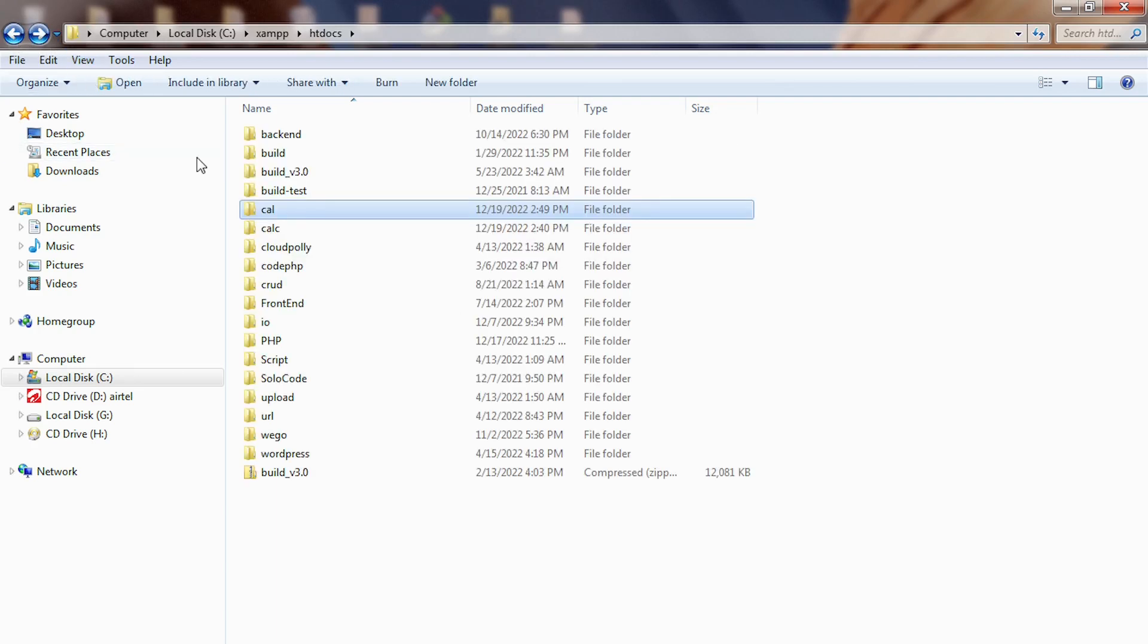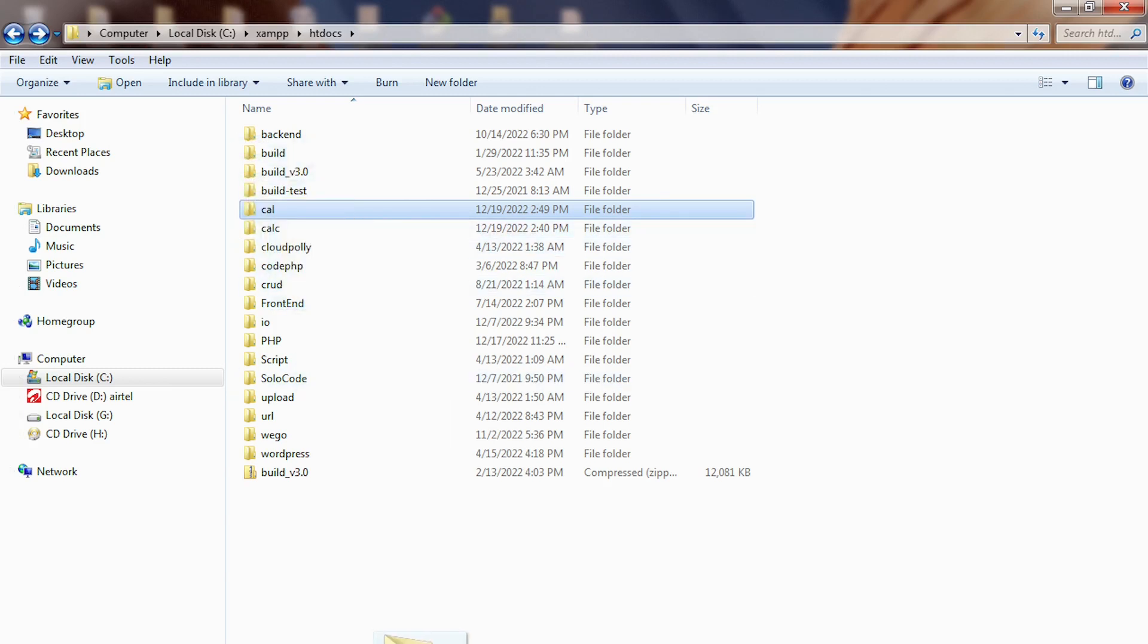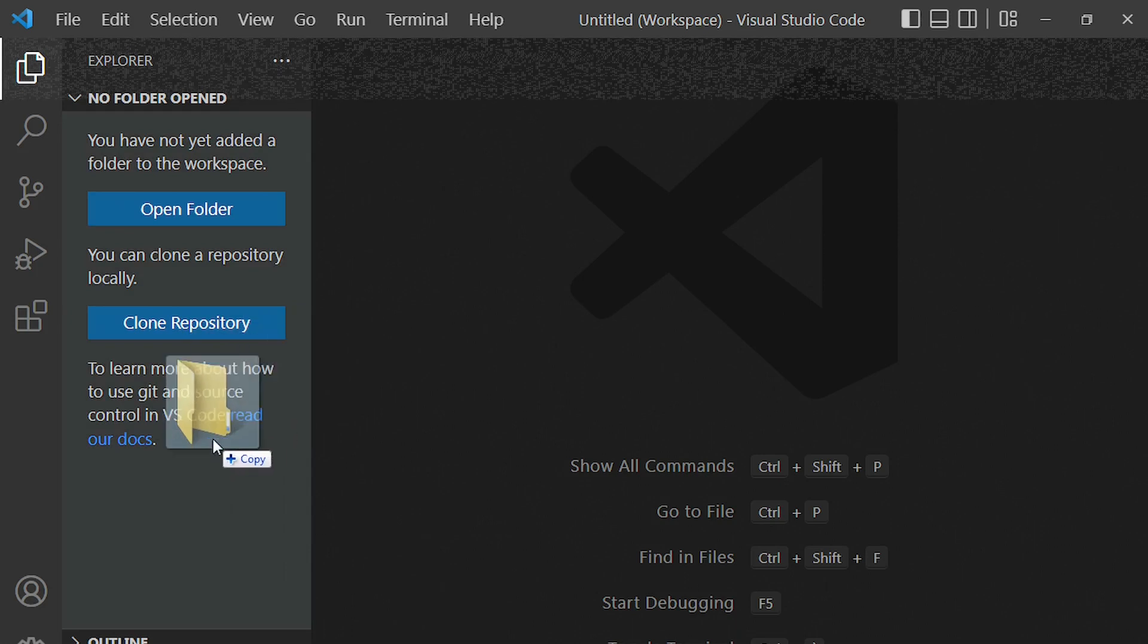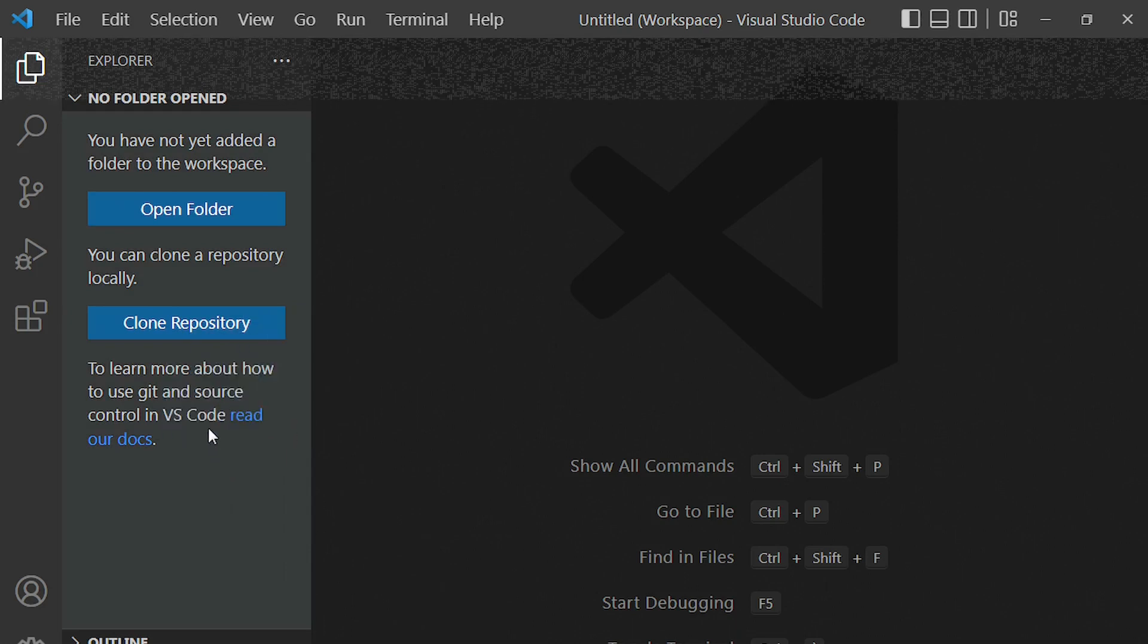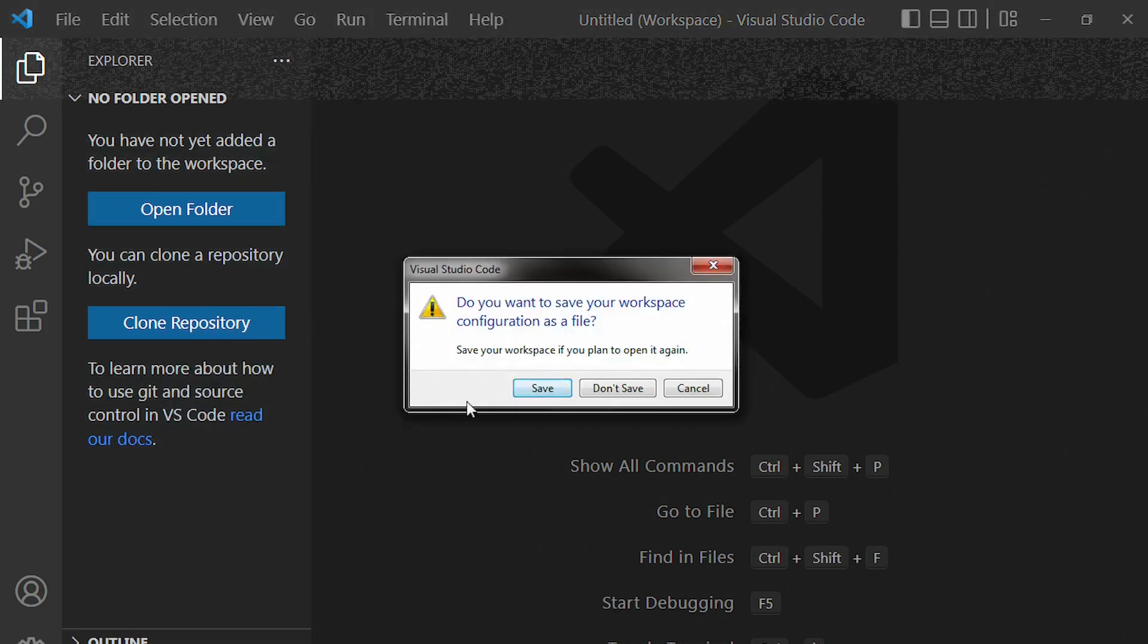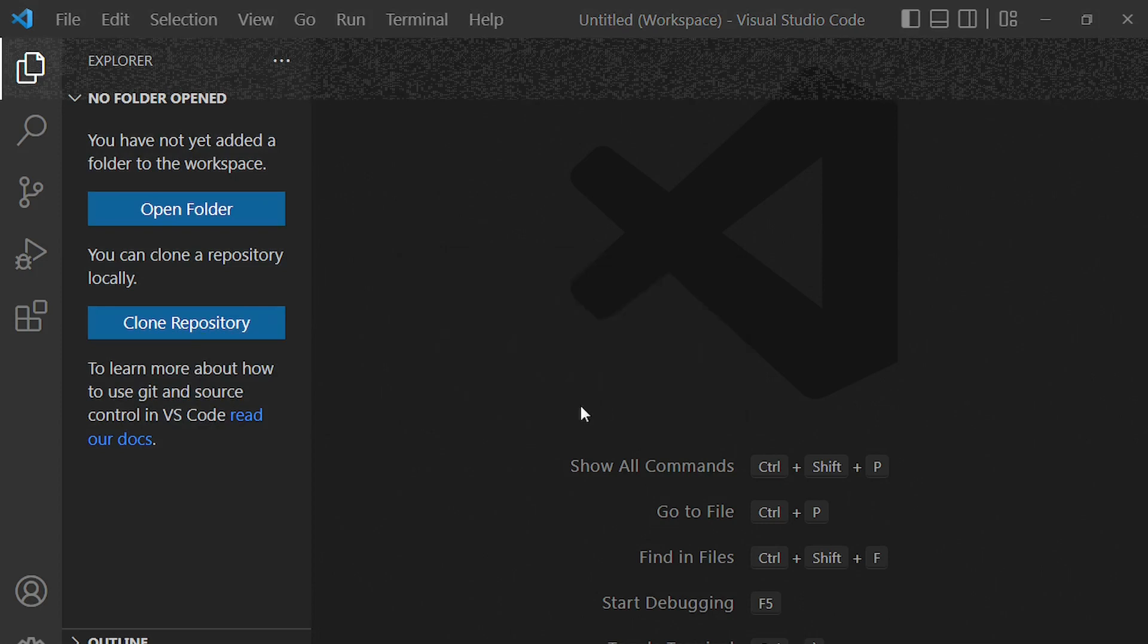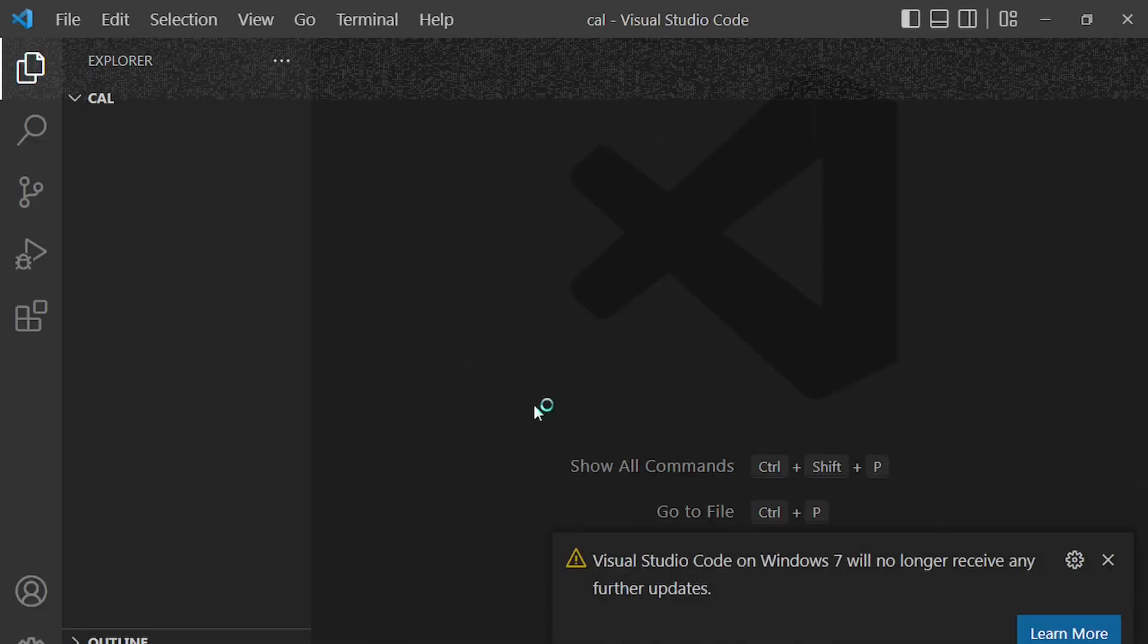go back and then drag this particular folder to your code editor this way and drop it here. So this is a way of importing. This is a way of importing your folder into your code editor, which is dragging and dropping it inside here.